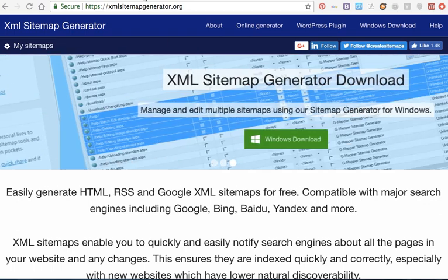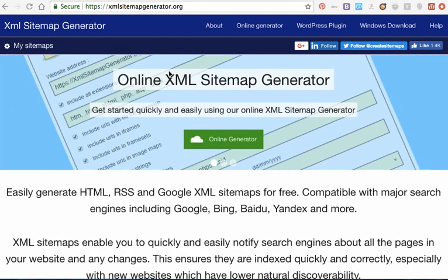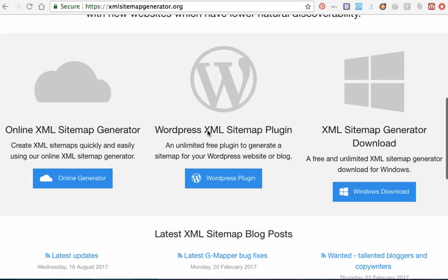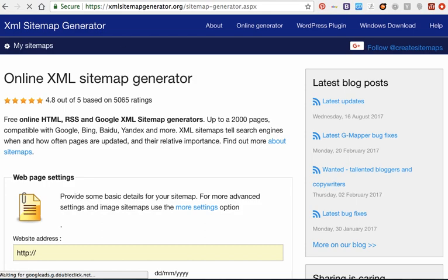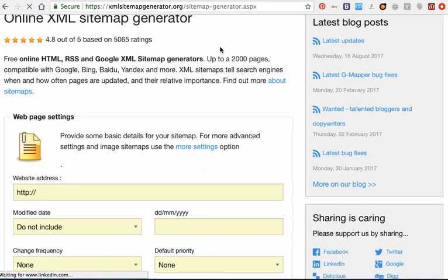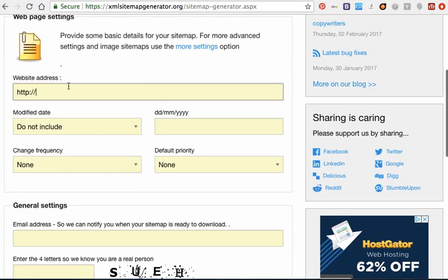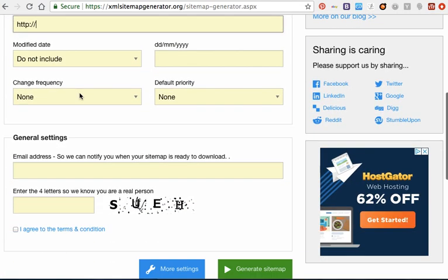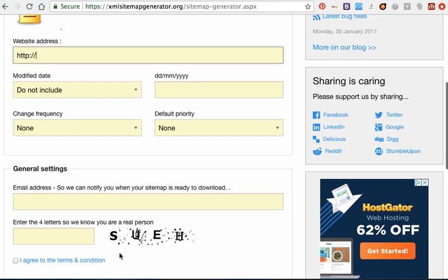So I have here this website. It's a free sitemap generator. You can generate your sitemap for your website from here. Just add your website link, your email, and these letters.